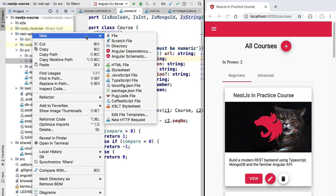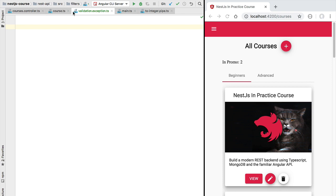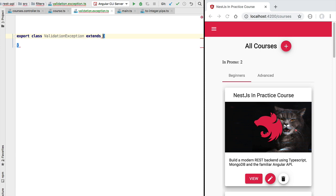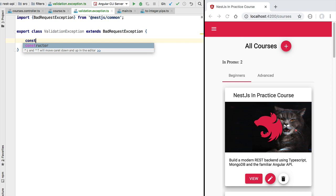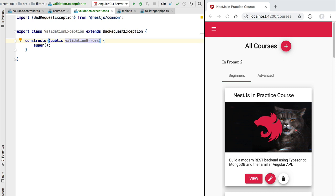In our filters folder, we are going to create a new file called `validation.exception.ts`. Inside it we will define our new exception — a `ValidationException` class that extends the existing `BadRequestException` from NestJS, which is an HTTP exception. We'll add a constructor that calls the super constructor of `BadRequestException`, with a mandatory parameter called `validationErrors`. One instance of a course class or any other model class might have one or more validation errors, and we'll report them back to the front end as an array of strings — one string per validation error.